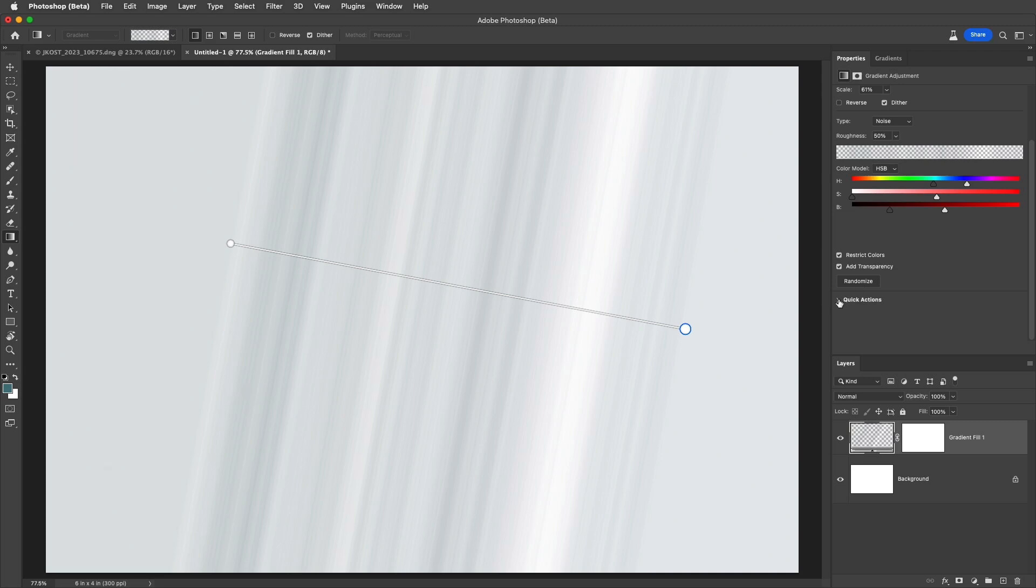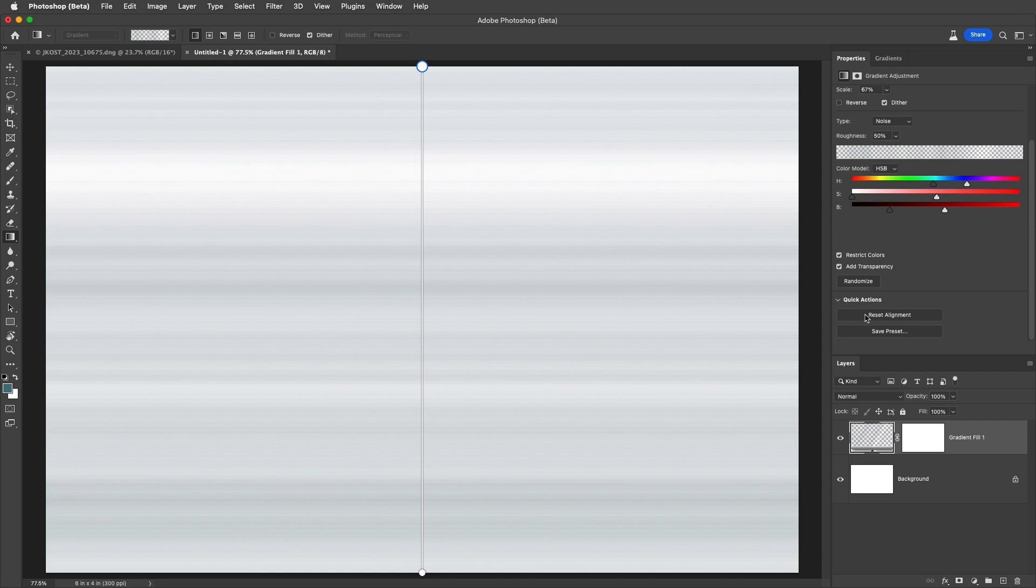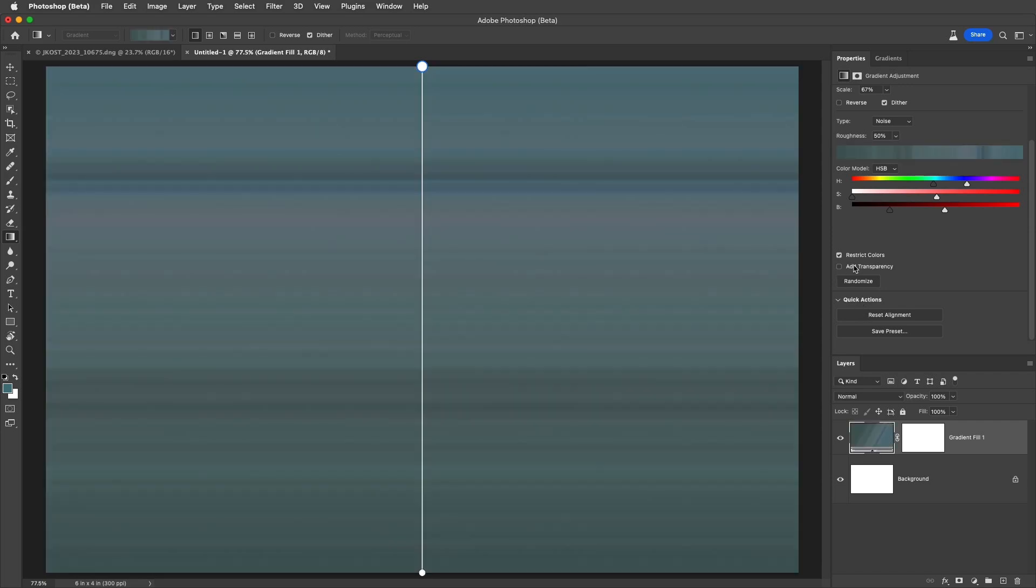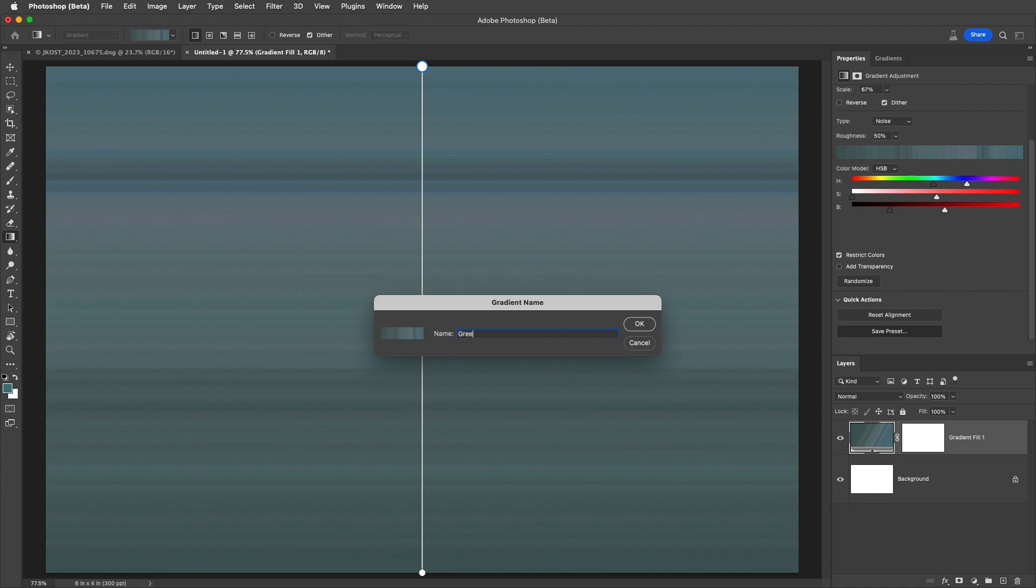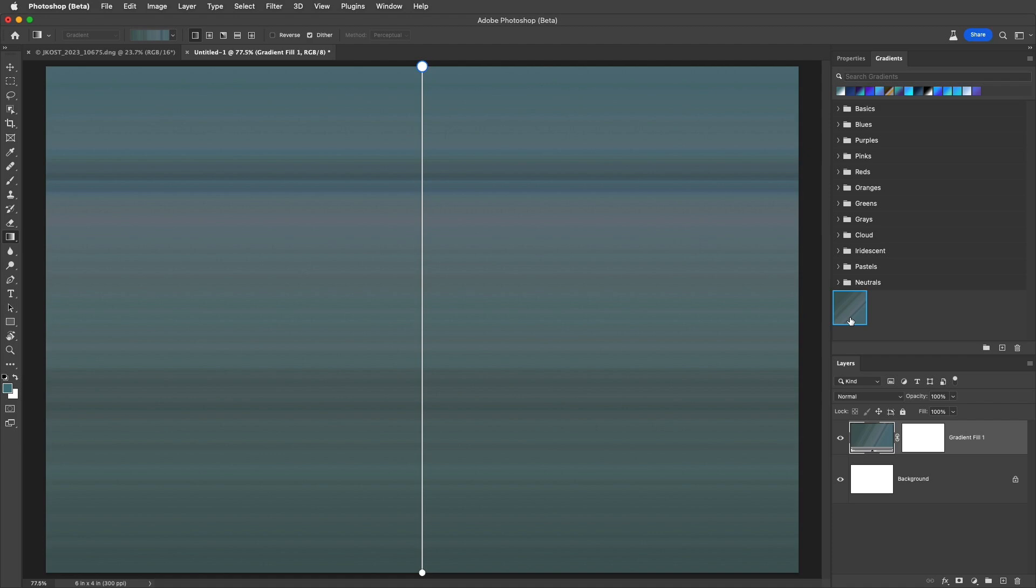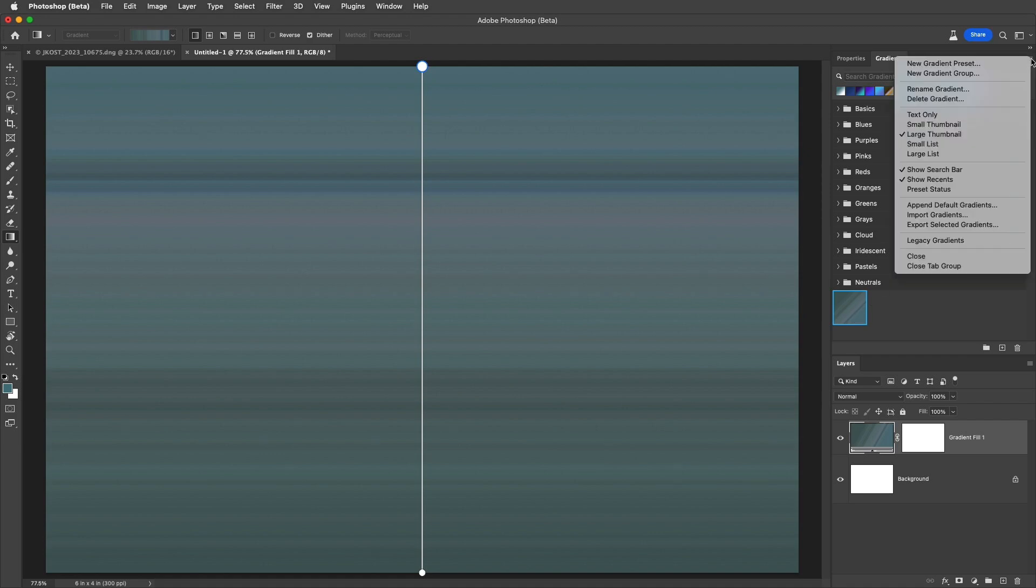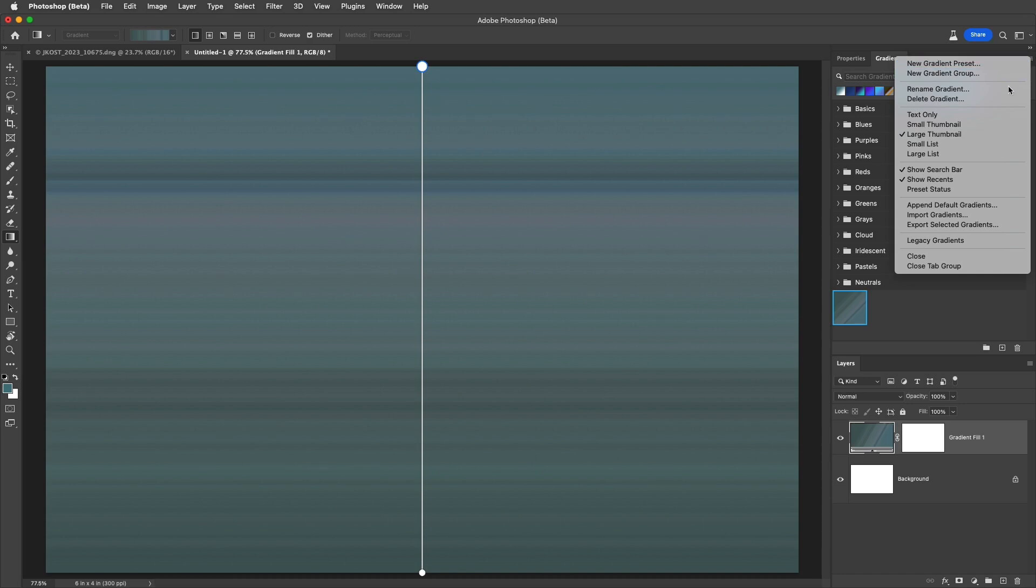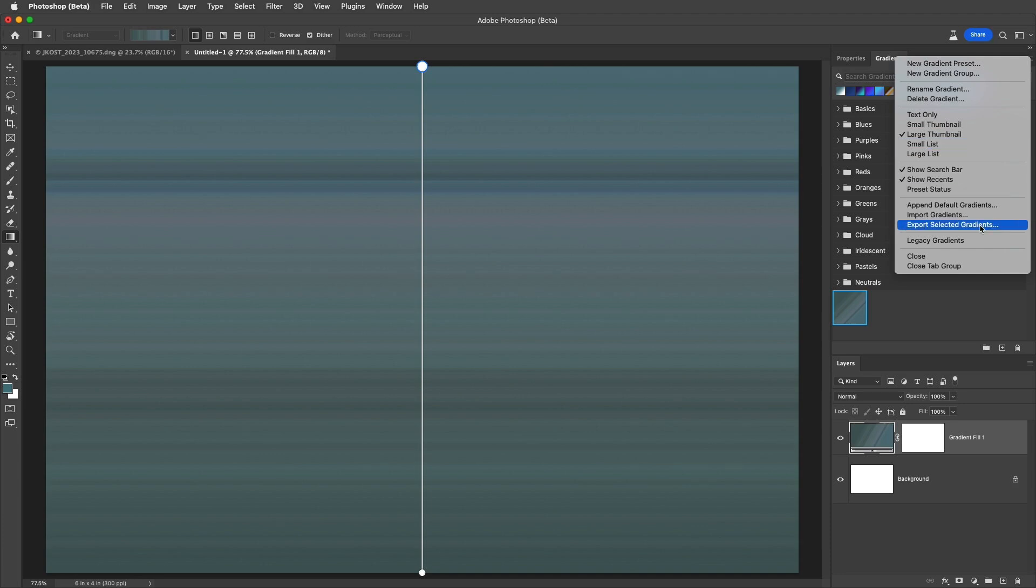Under quick actions we can quickly reset the alignment of the gradient. I'm going to turn off the transparency option to make the gradient more visible. We can also quickly save a preset, give it a name, save it, and it will appear in the gradients panel. We can use the gradients panel to access additional options such as creating groups, changing how gradients are displayed, importing, exporting, and even loading legacy gradients.